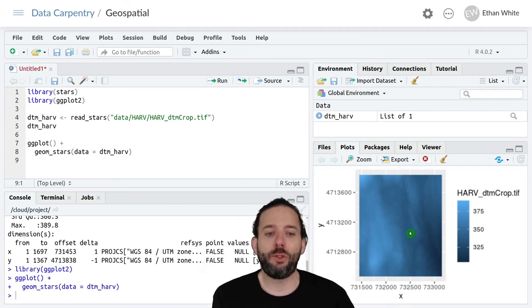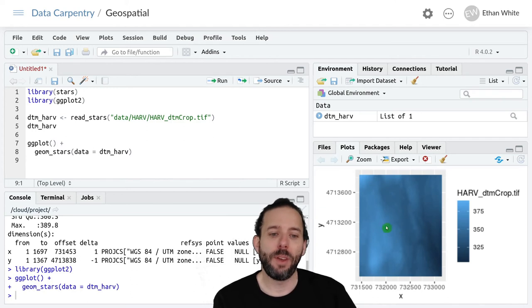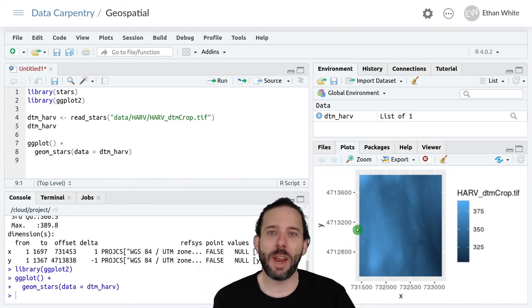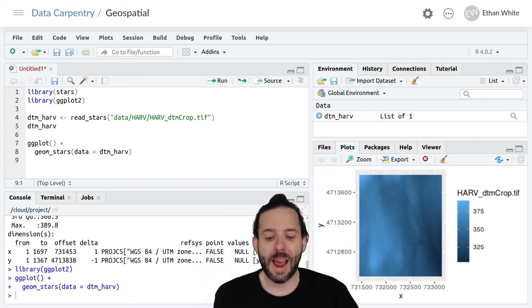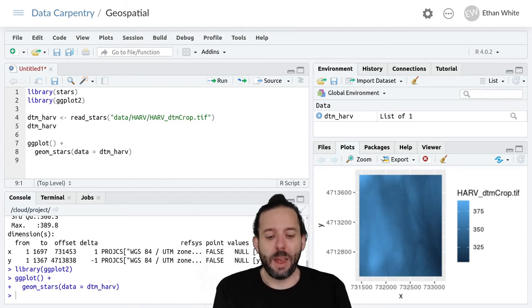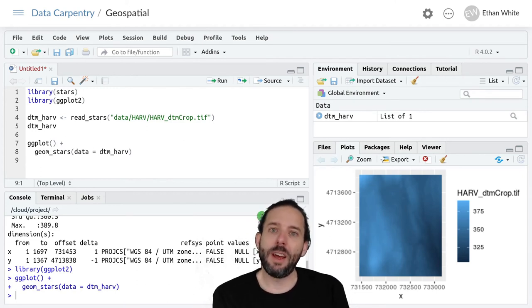We can also change this color ramp if we want to. It's a little hard to see the variation here right now. And we do this using scale functions.